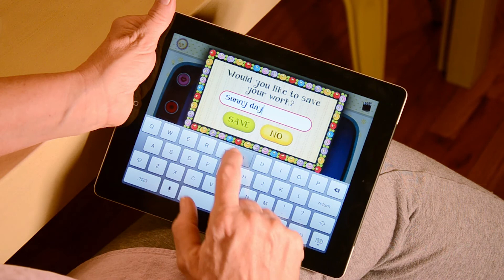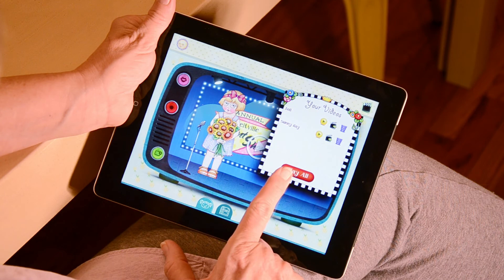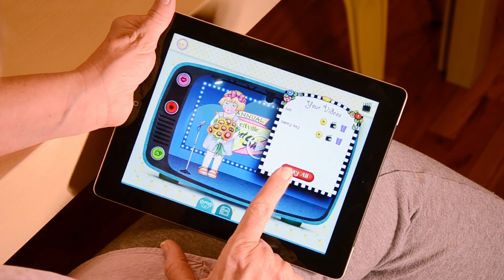To watch a video you have recorded, tap on the clapper in the upper right-hand corner. This will bring up a list of every video you have recorded. You can then watch, delete, or share your videos. To go back to the home page, press the home button in the upper left of the screen.